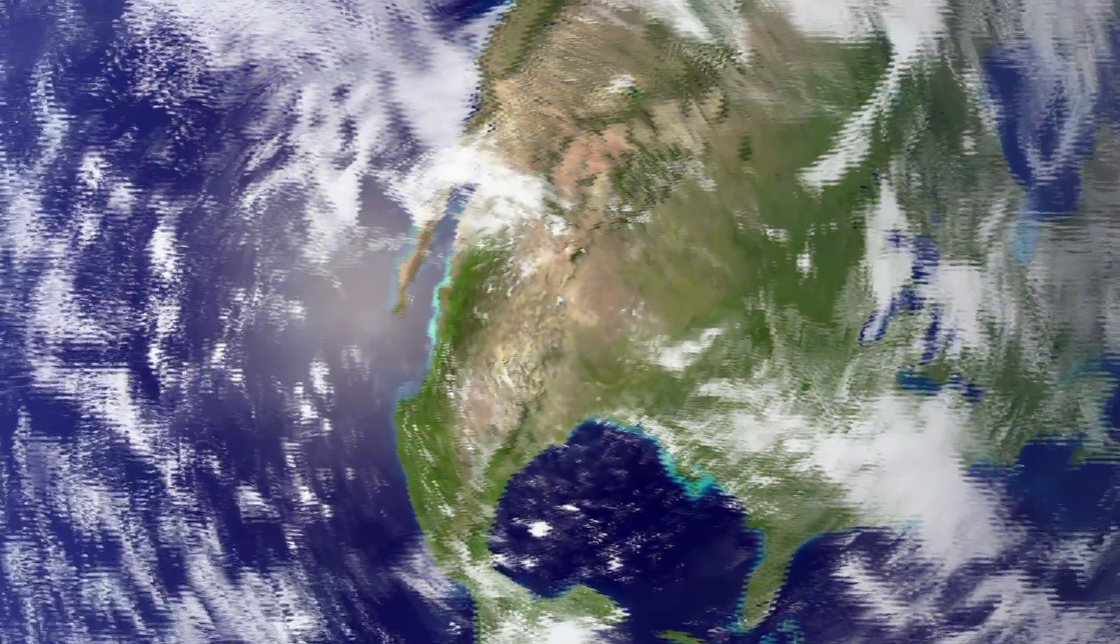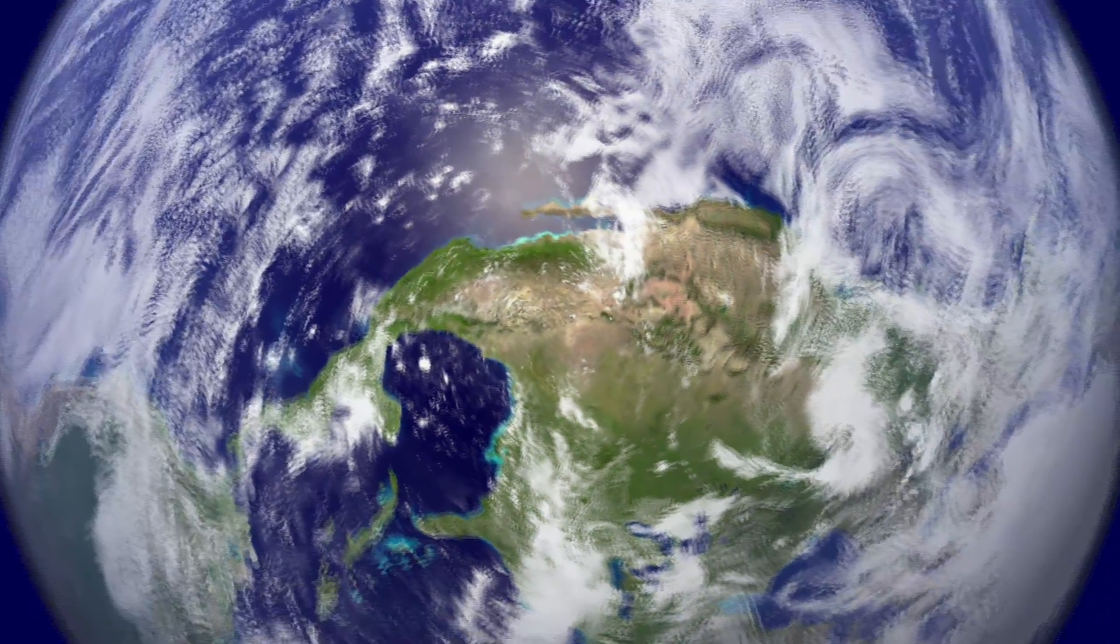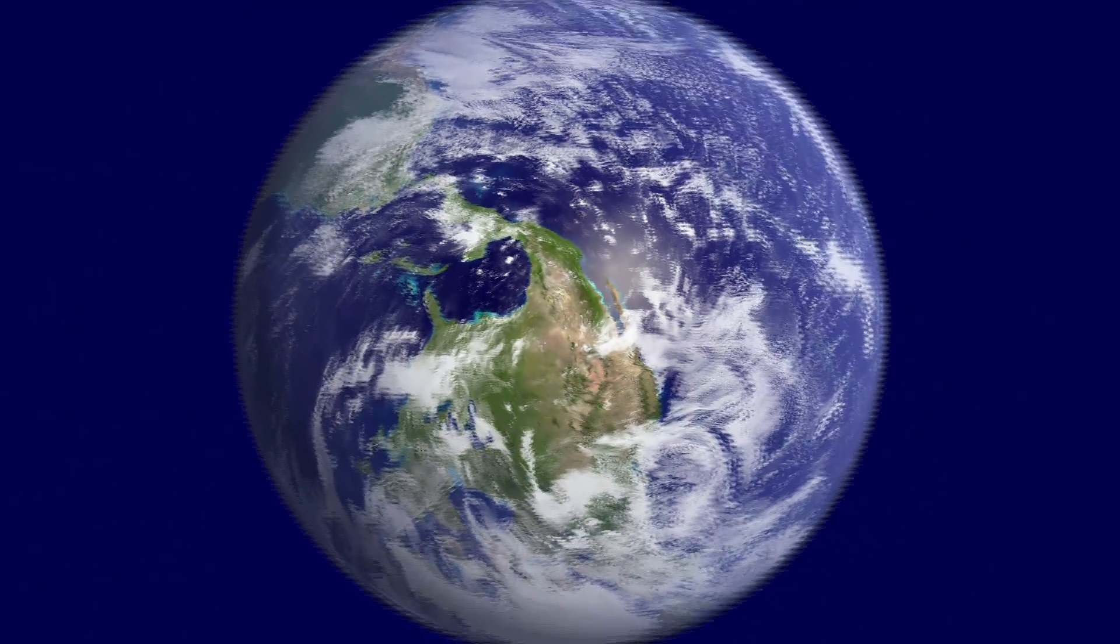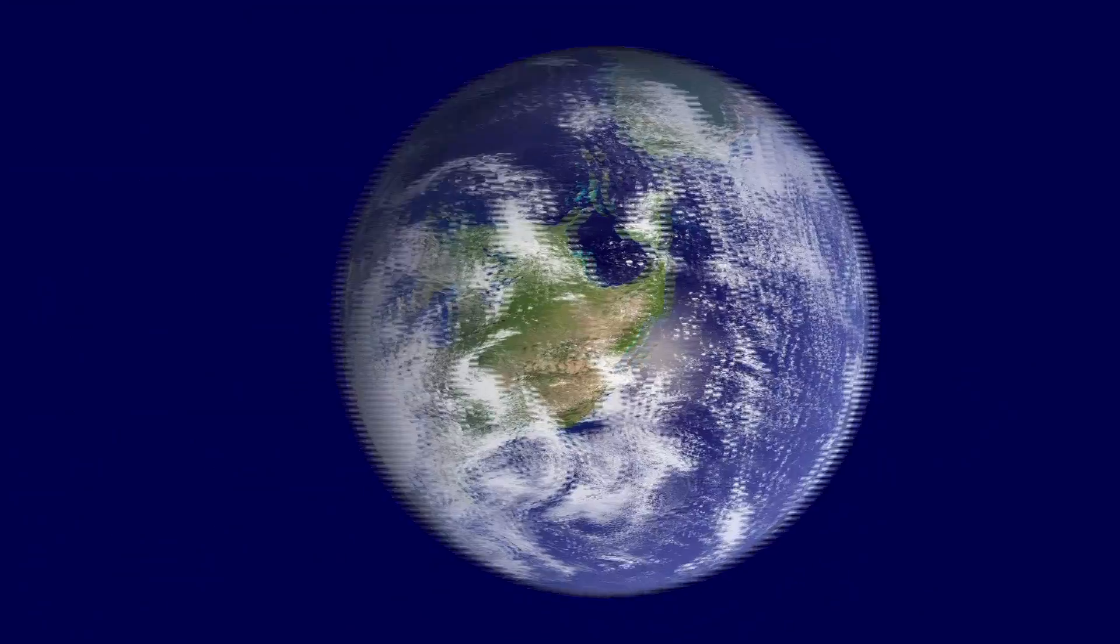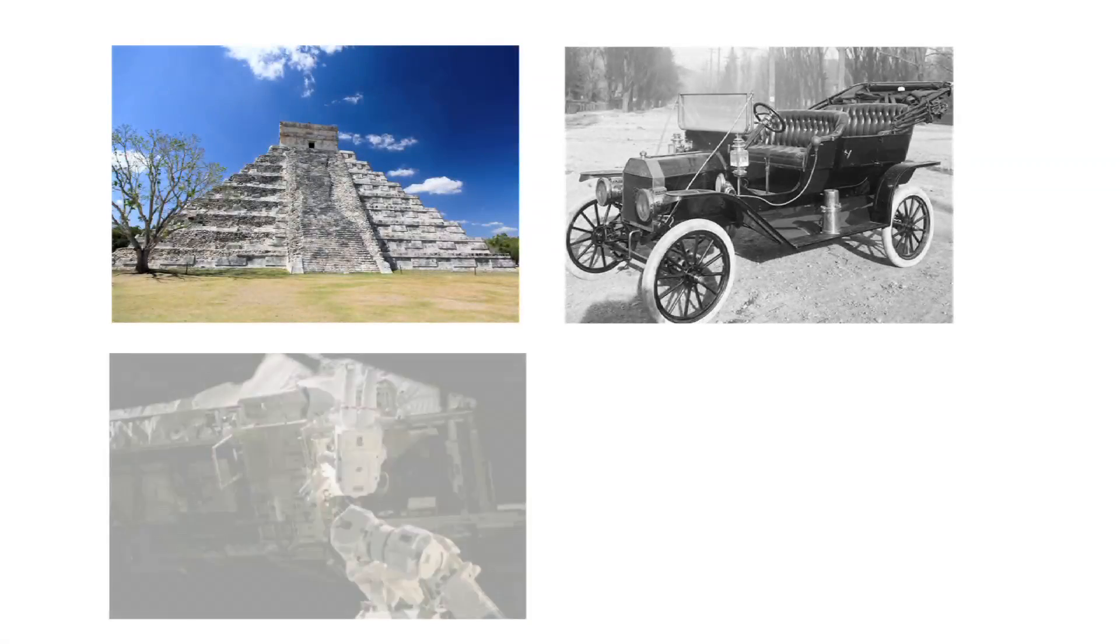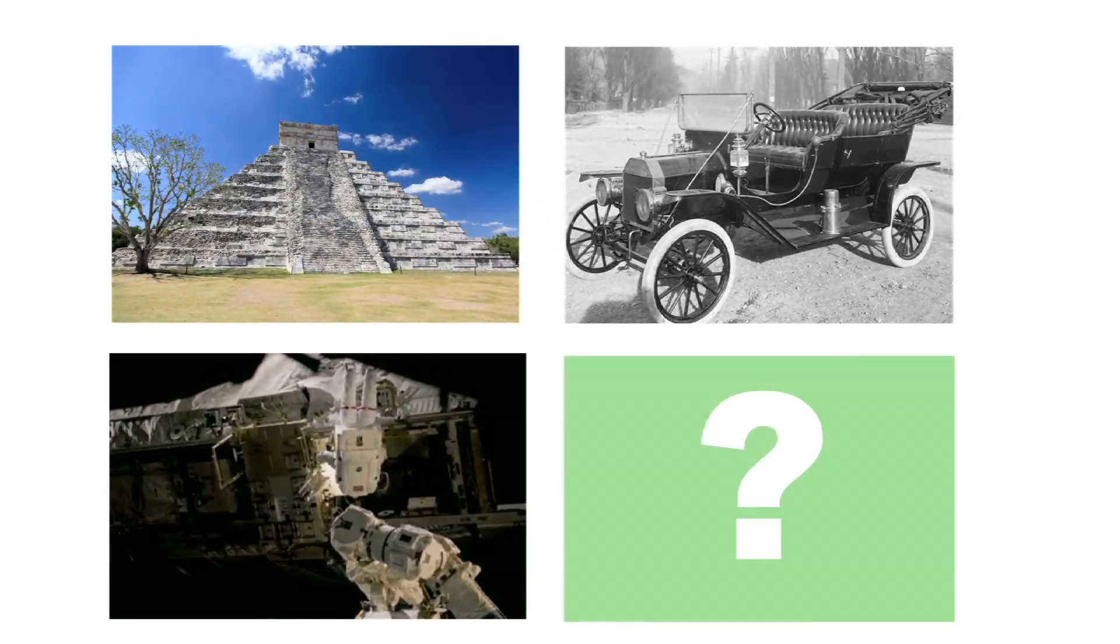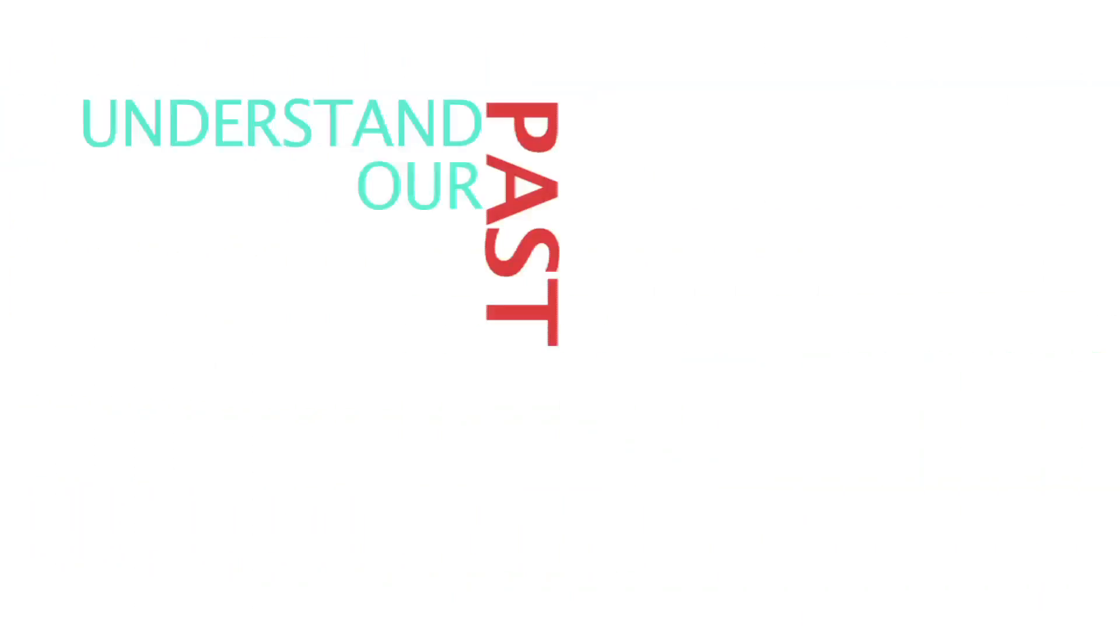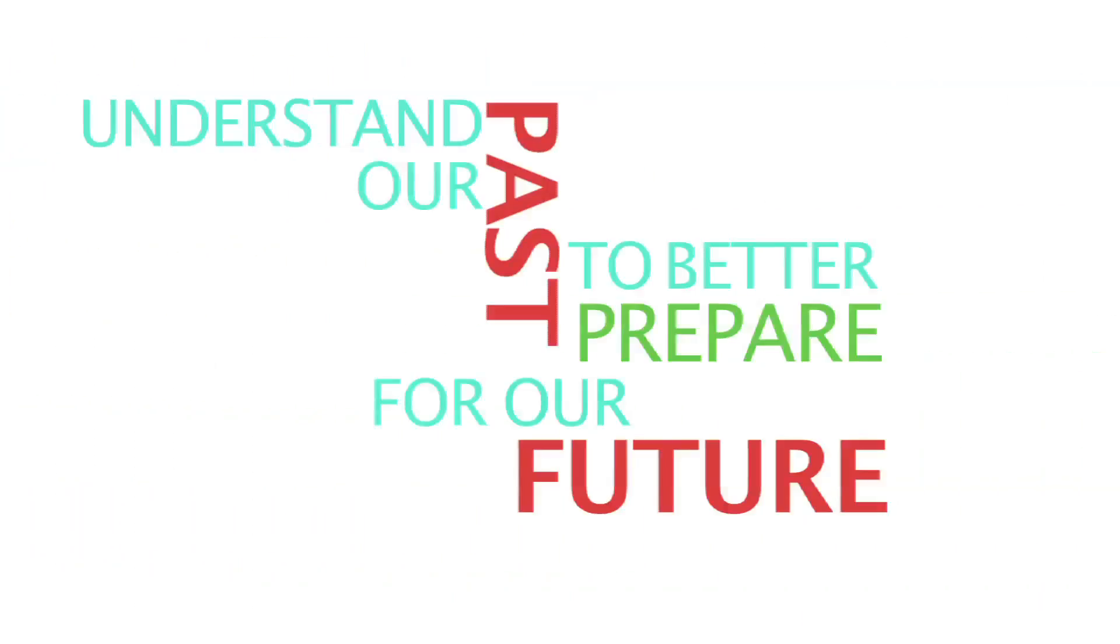The Earth. It's a pretty big place. And though we know a good deal about the history of humanity, the fact remains there is so much yet to discover that will help us understand our past to better prepare for our future.